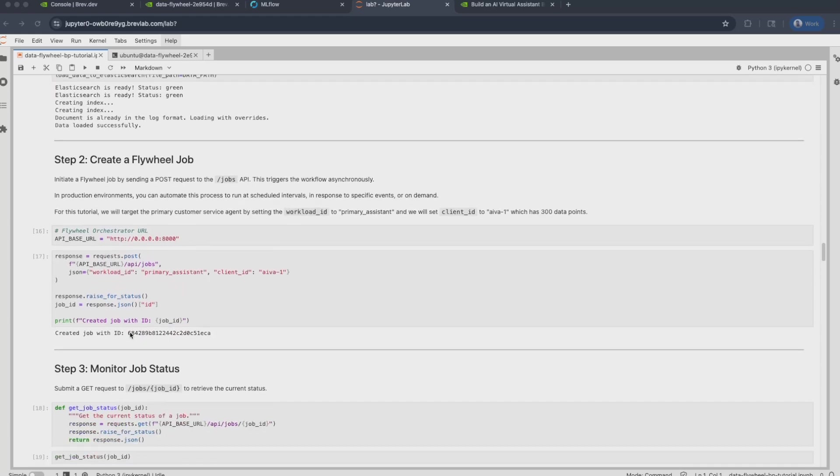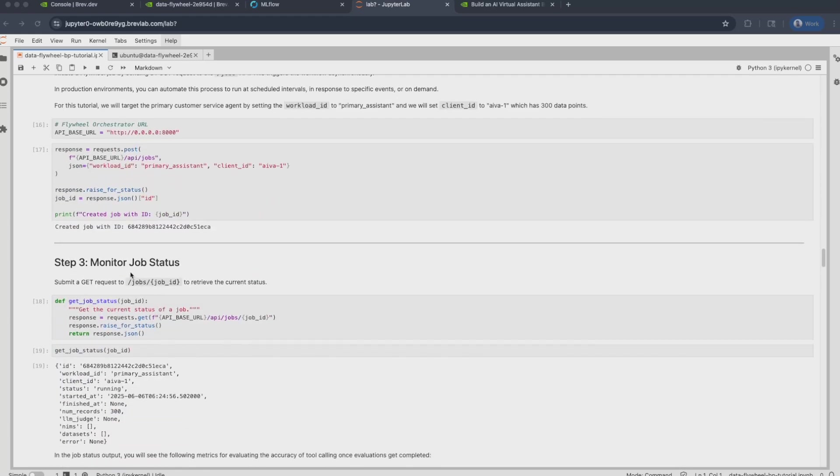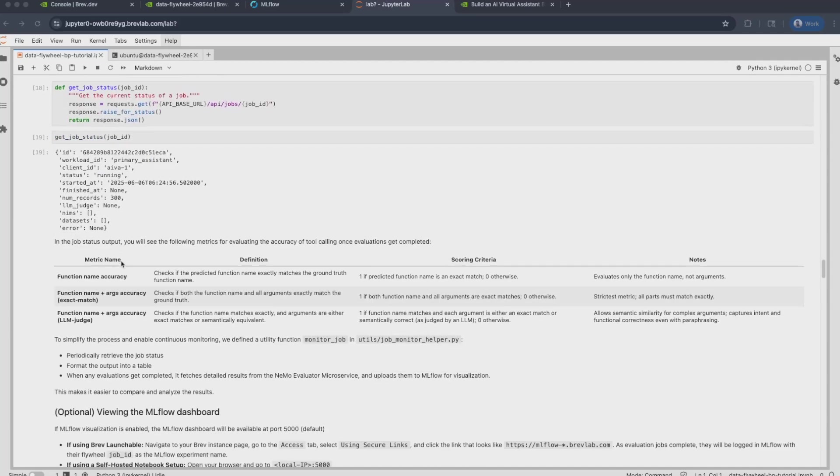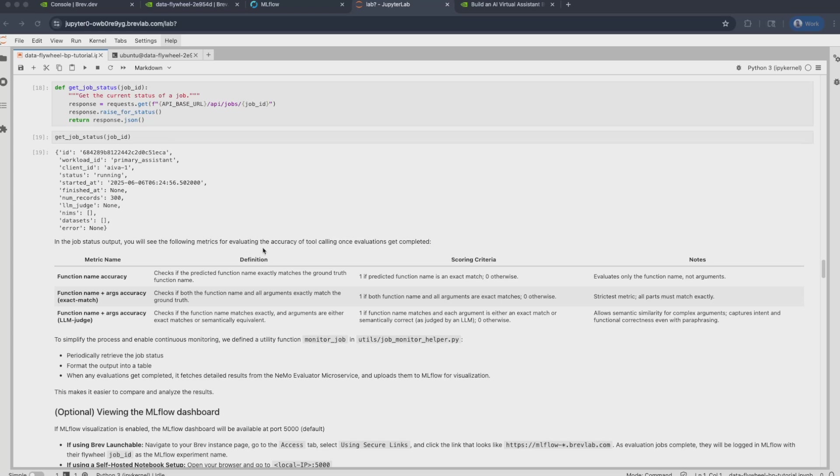Followed by that, we can create a flywheel job by sending a POST request to the jobs API. This will return with a job ID that you can actually use to monitor the job status by sending a GET request to the job/job_id API. You will see certain artifacts of the job reported over here. However, this is an asynchronous call and so it will return the current status. You will note that in the job status output after certain evaluations are completed, you will see the following three metrics. In this case, the use case was pertaining to tool calling. And so the metrics it will report is that of tool-calling evaluation.